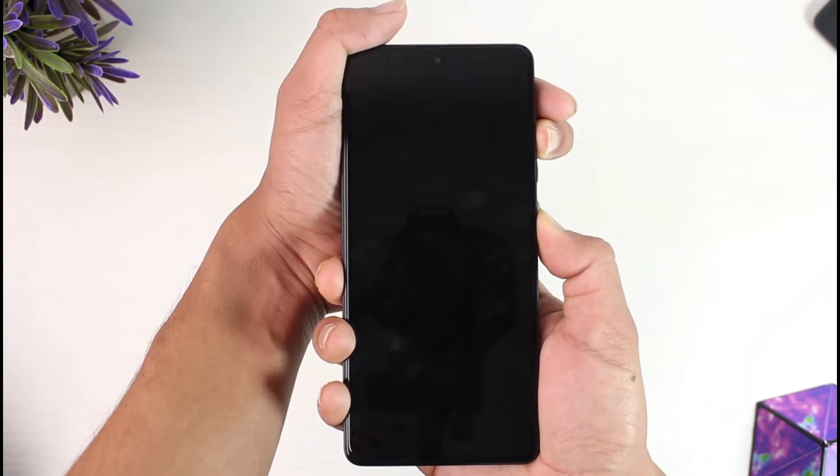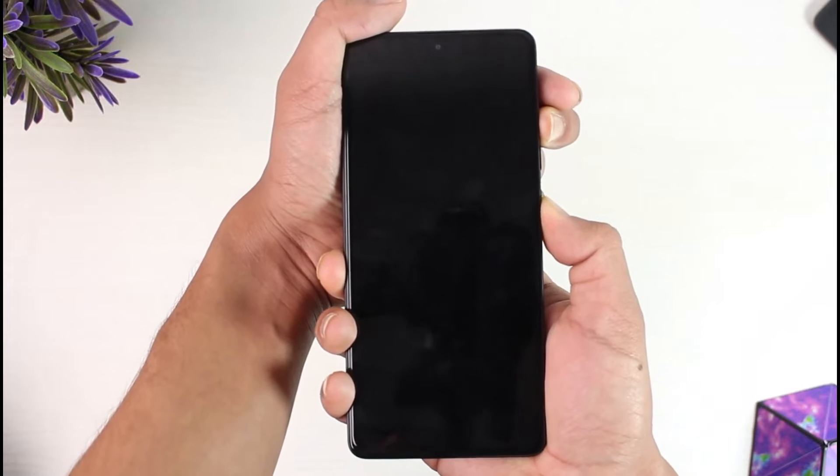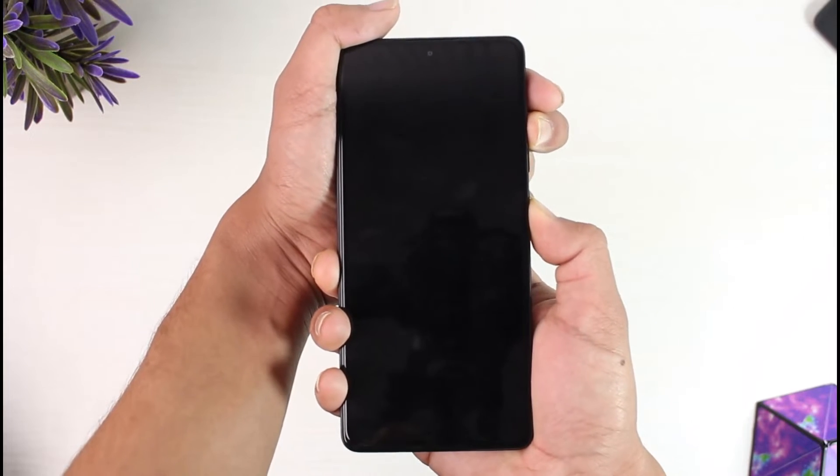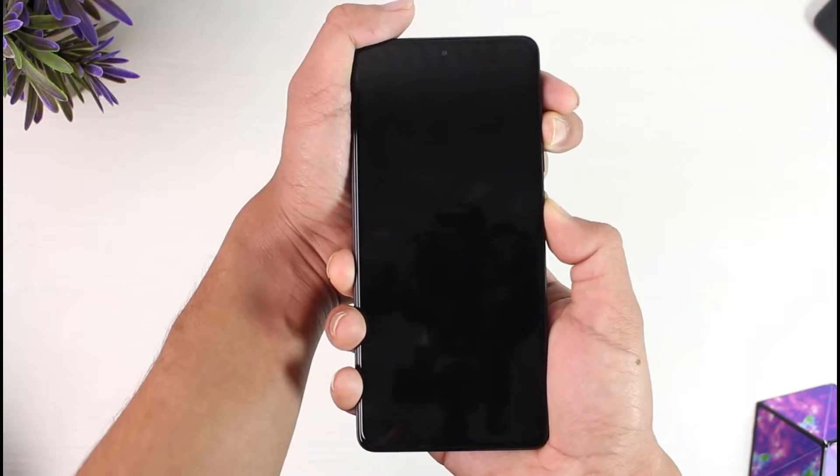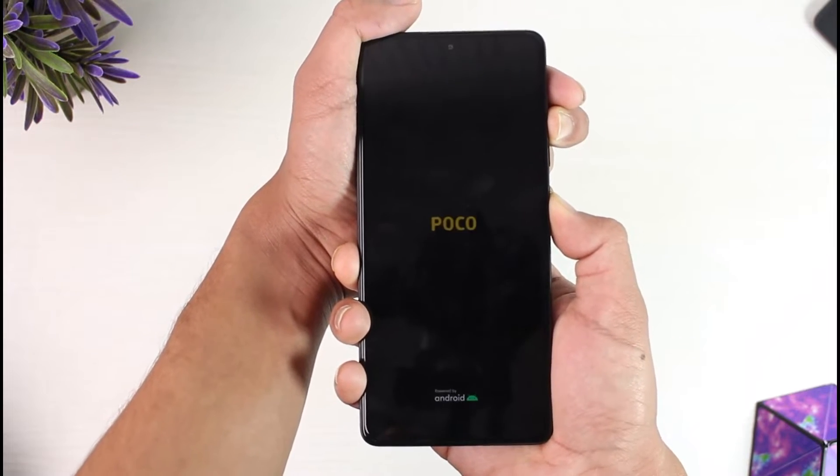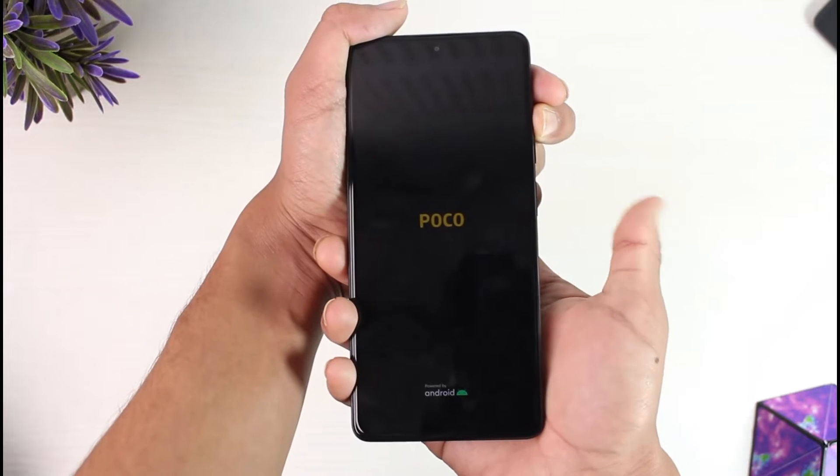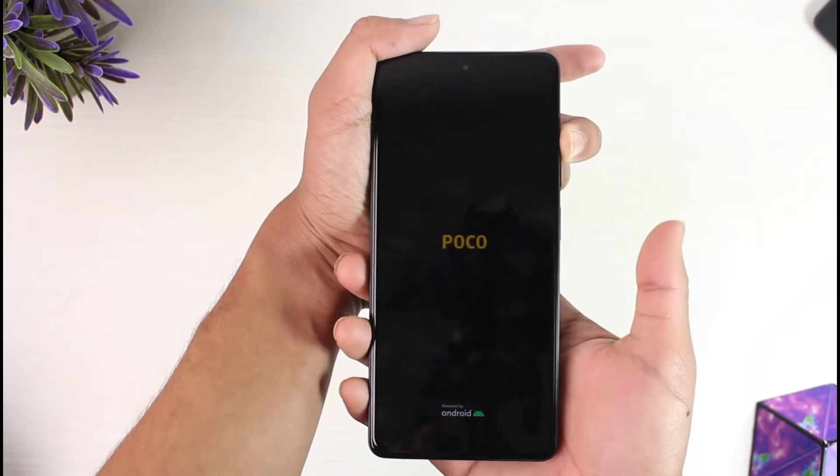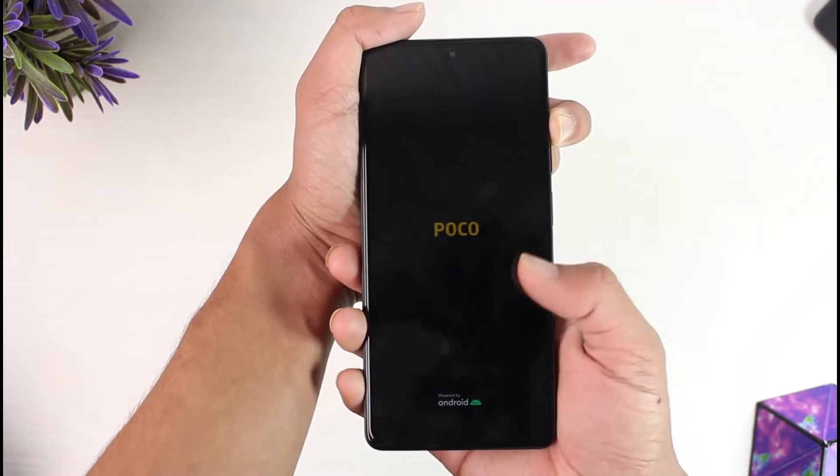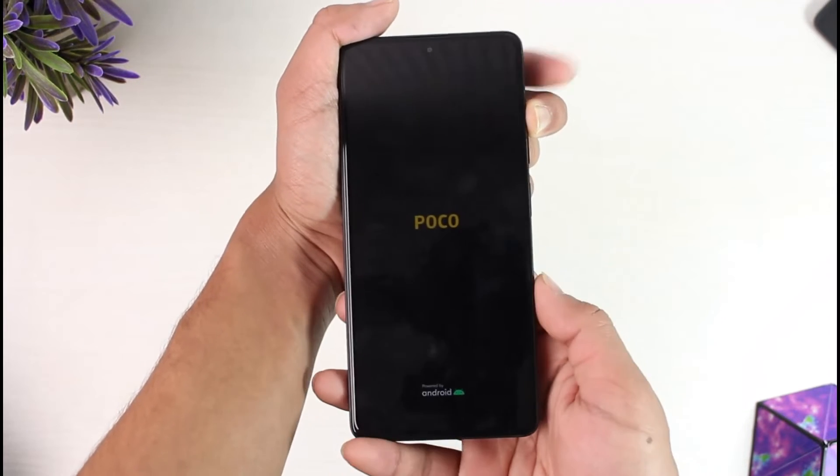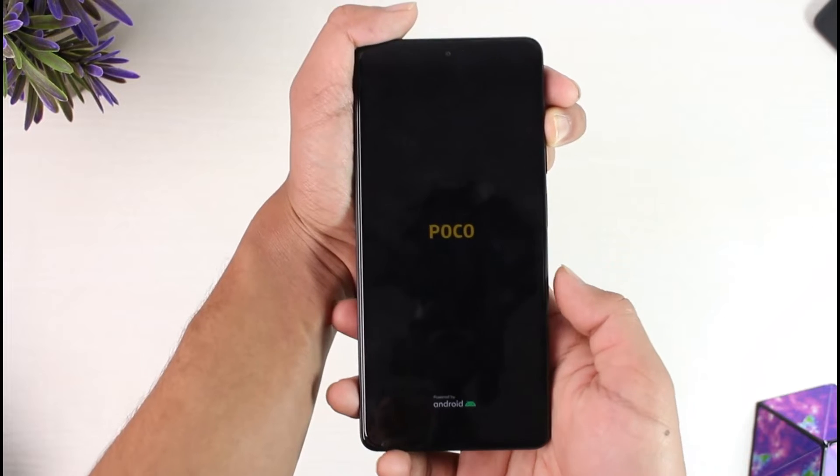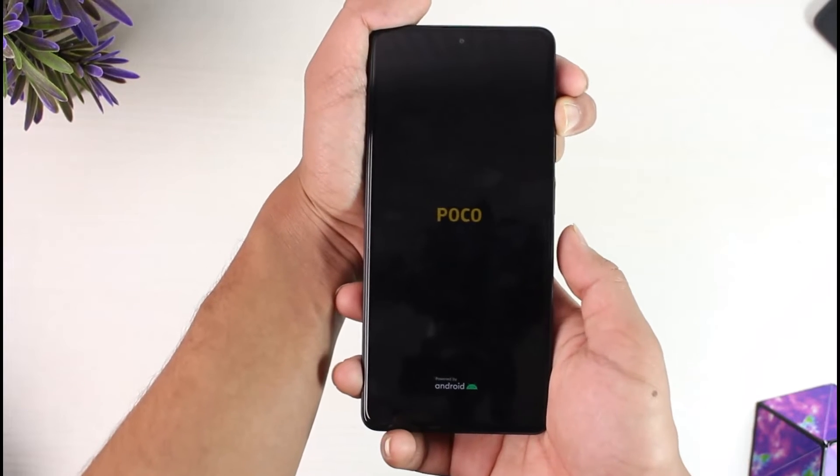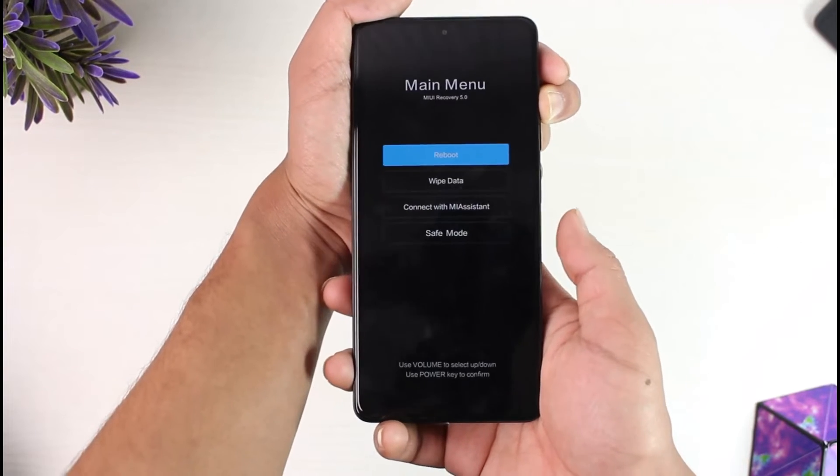Once you see the Poco logo over here, what you want to do is release the power button but still keep holding the volume button. Once you've done that, after a certain while your device is going to boot into the recovery mode.